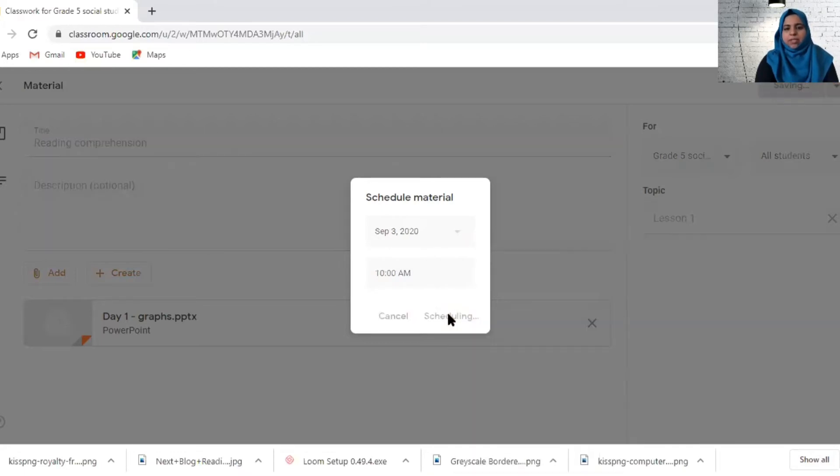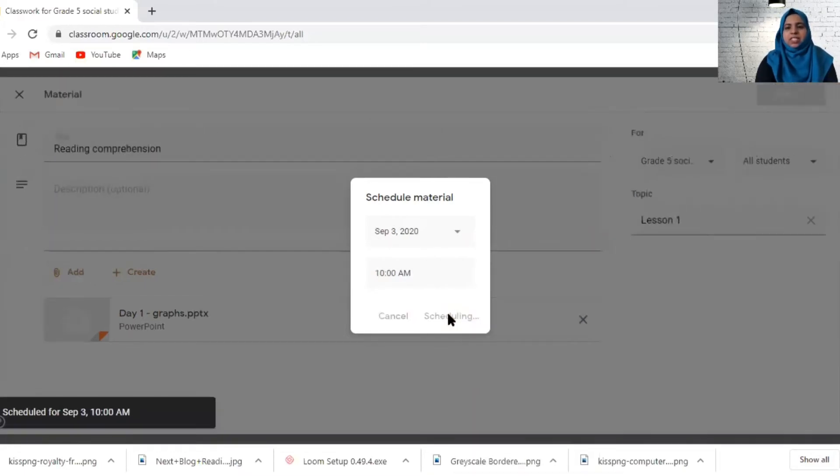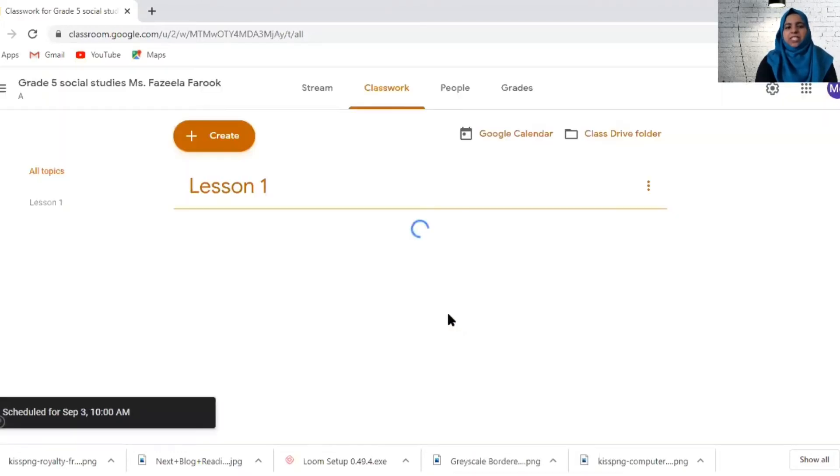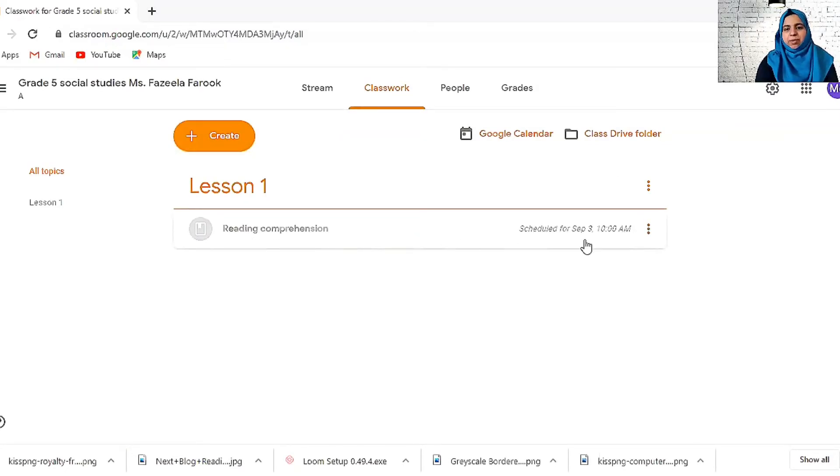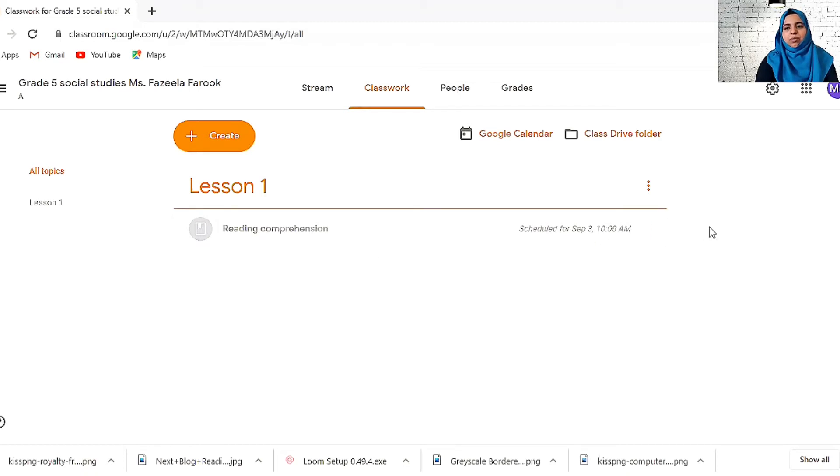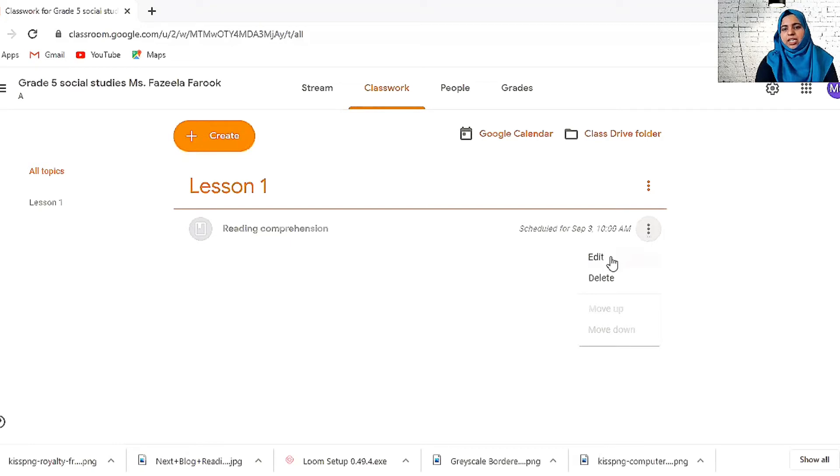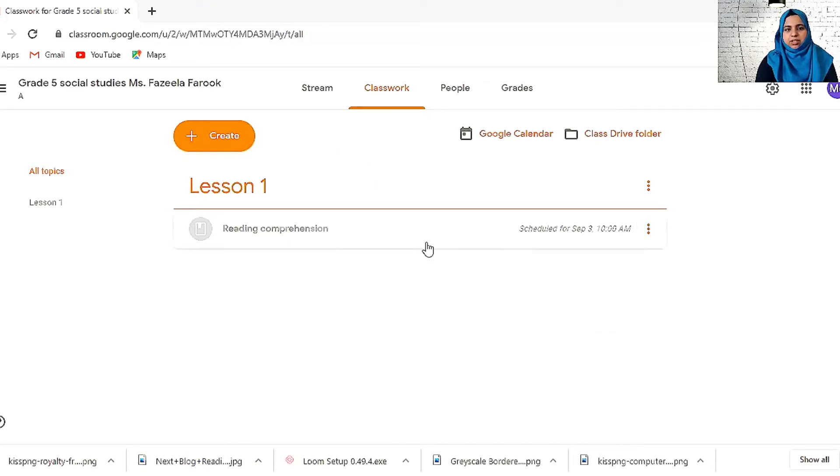What happens is that this cannot be seen by students. It's scheduled for September 3rd, so no one can view it until September 3rd, 10 AM. When it is 10 AM, this will be visible for everyone. You can click here and edit anything if you want. This is where your lesson is ready.